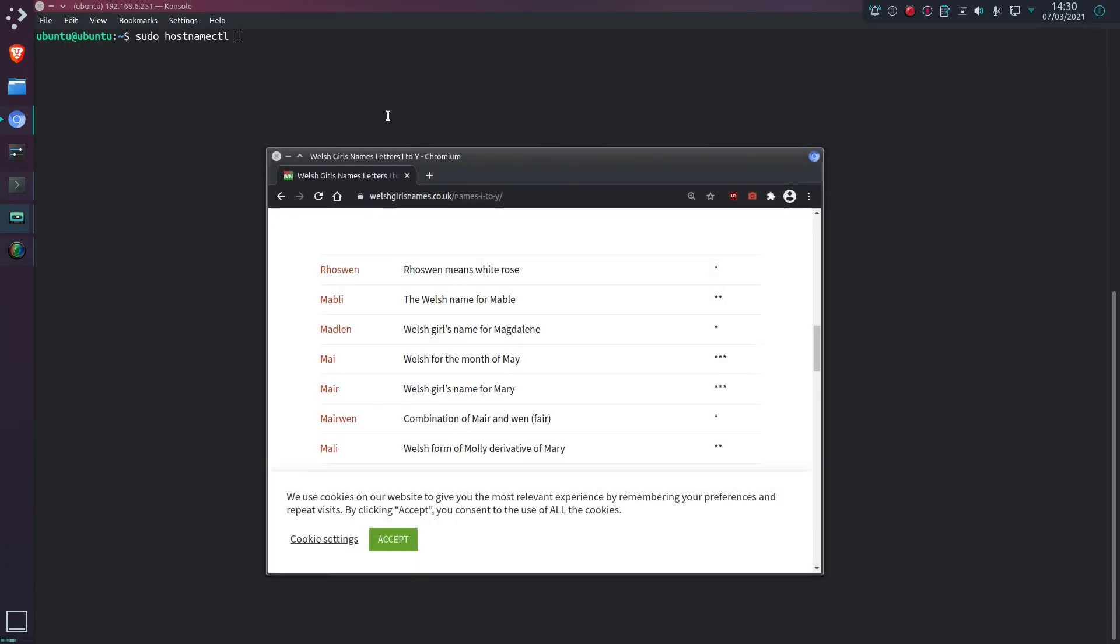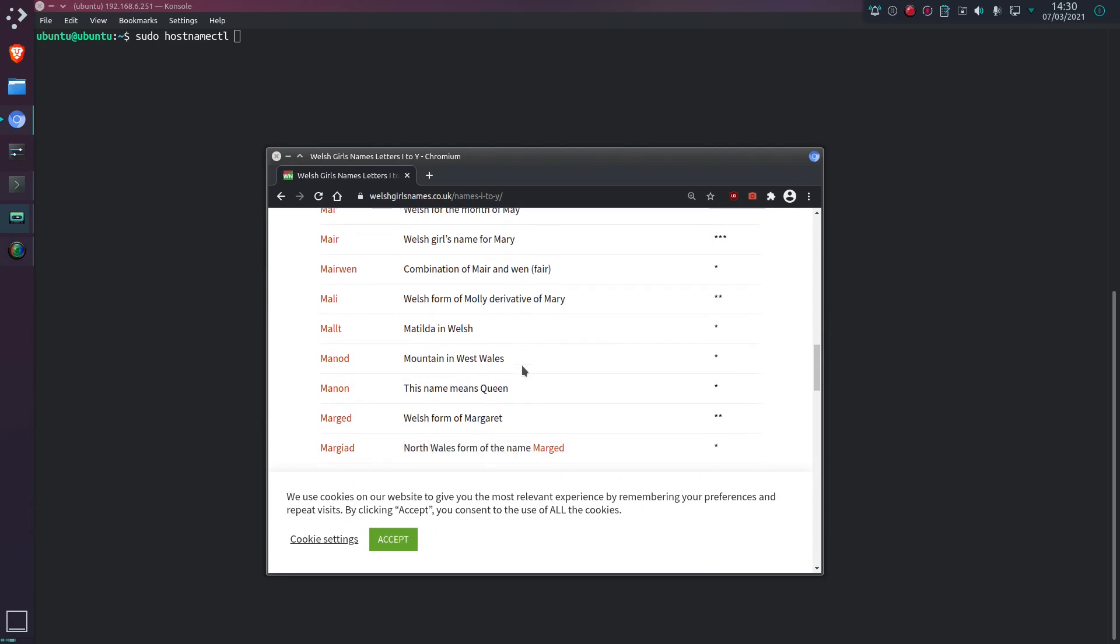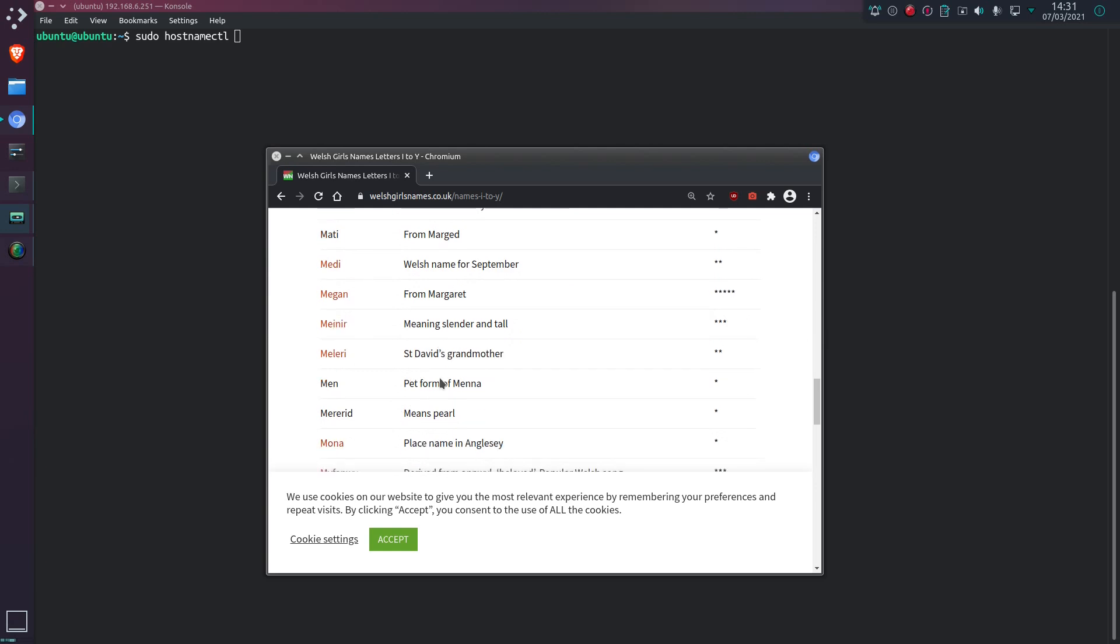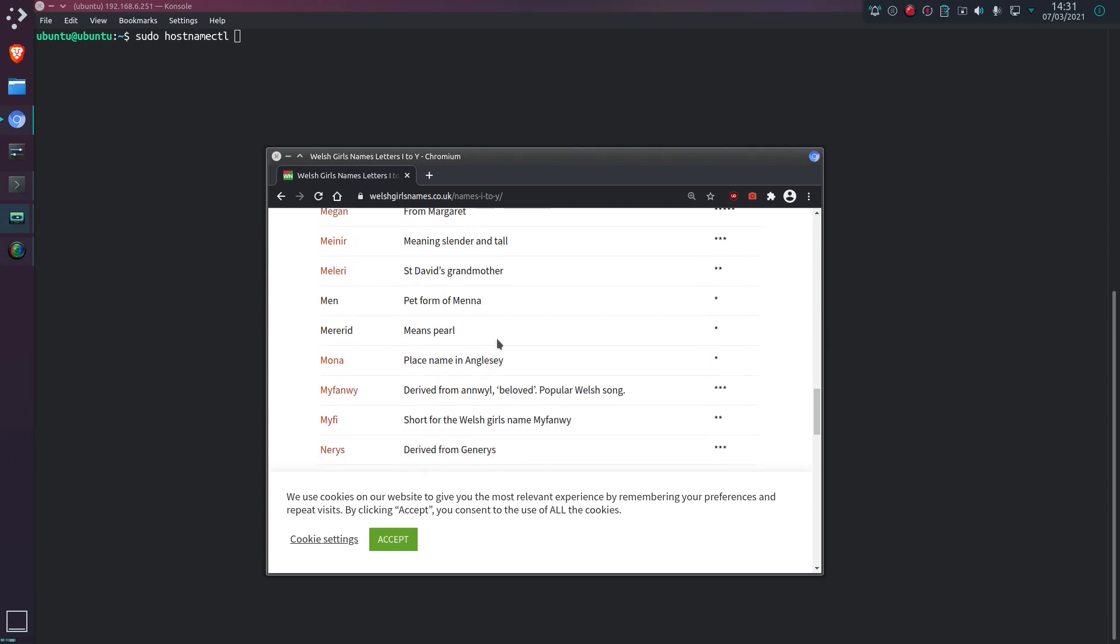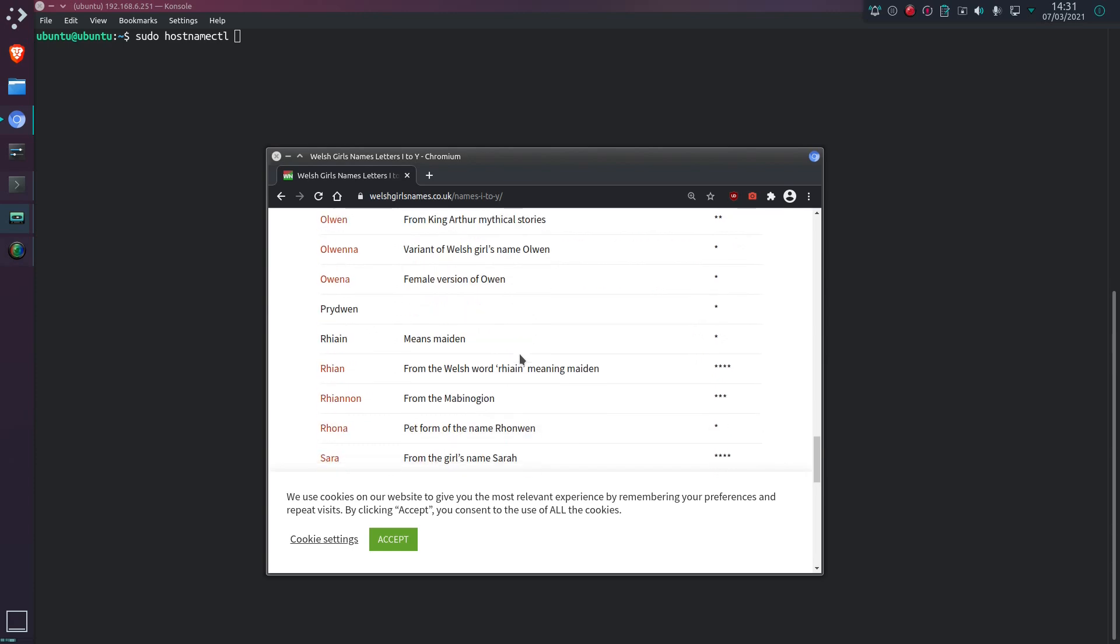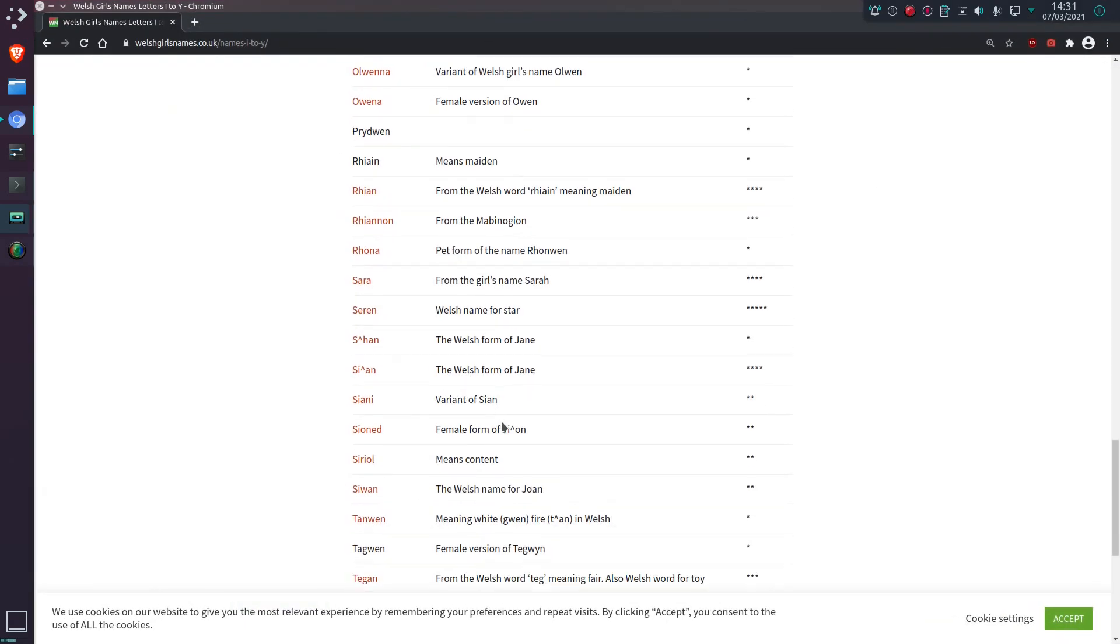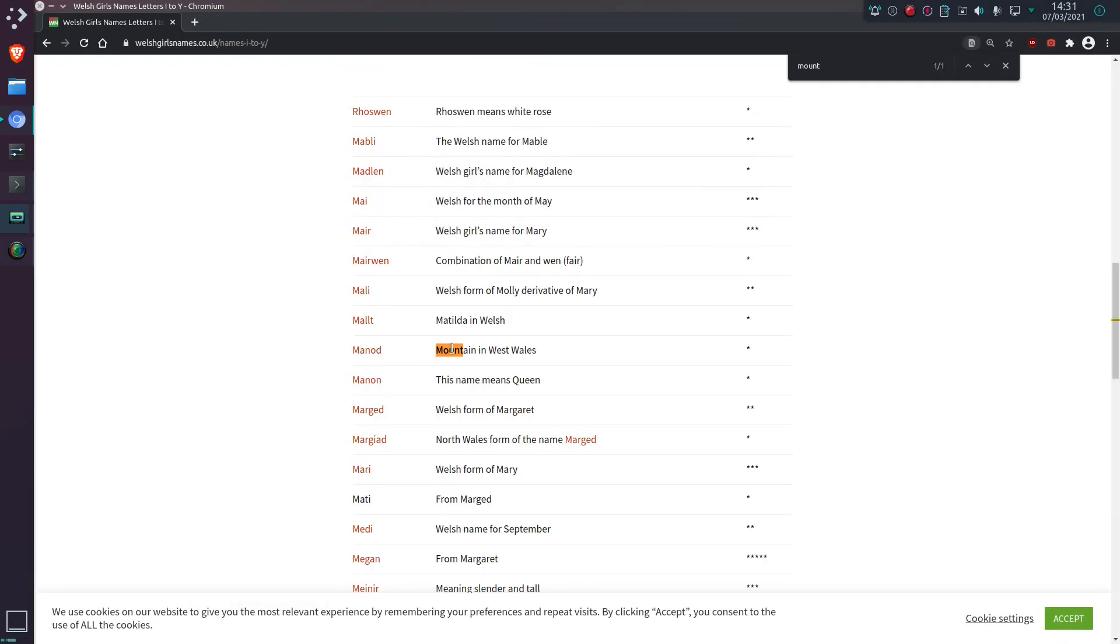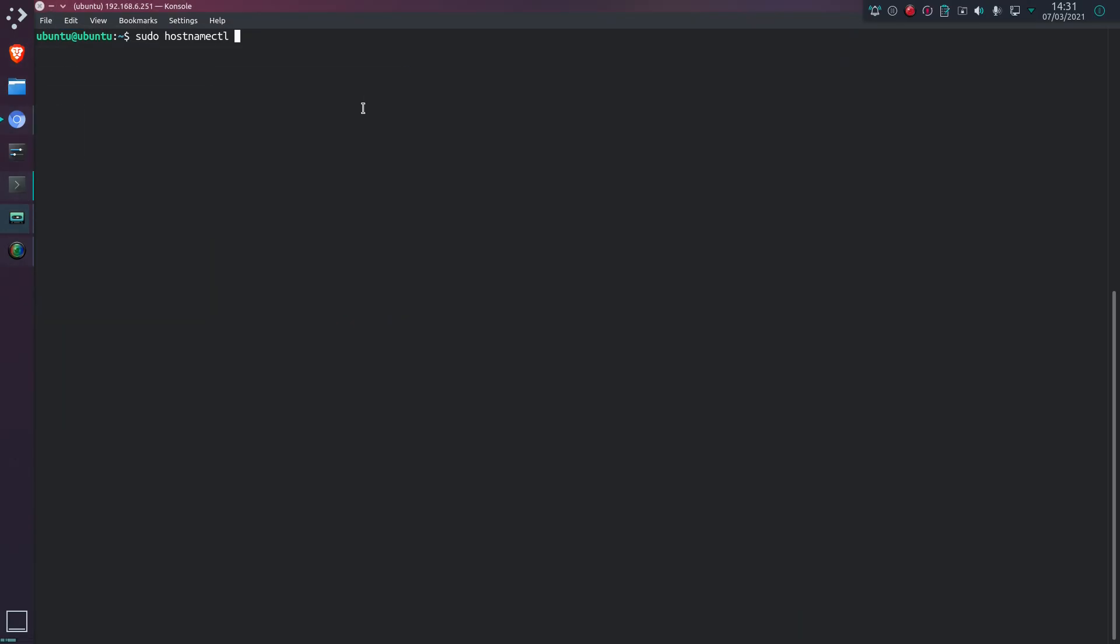So first things first, I have to set hostname, and I was going to go with Welsh girl's name. And what was I going to decide for this one? I was thinking mountain, blockade, blocklist, something like that. I did notice mountain in this list. Mountain in Wales, Manod, M-A-N-O-D. That'll do. Set hostname, manod.tzd. That'll do it.